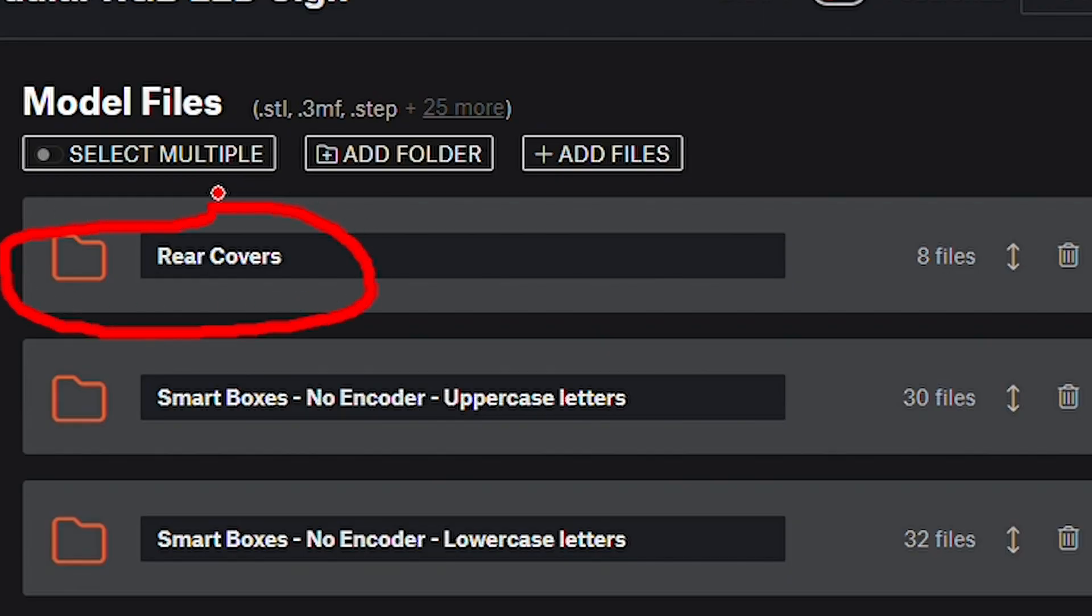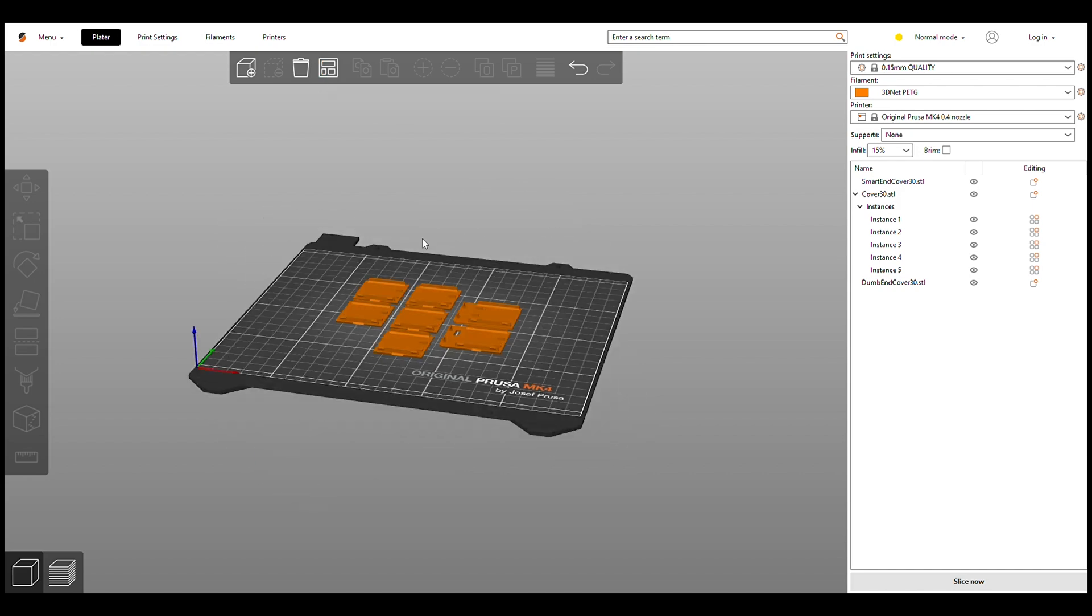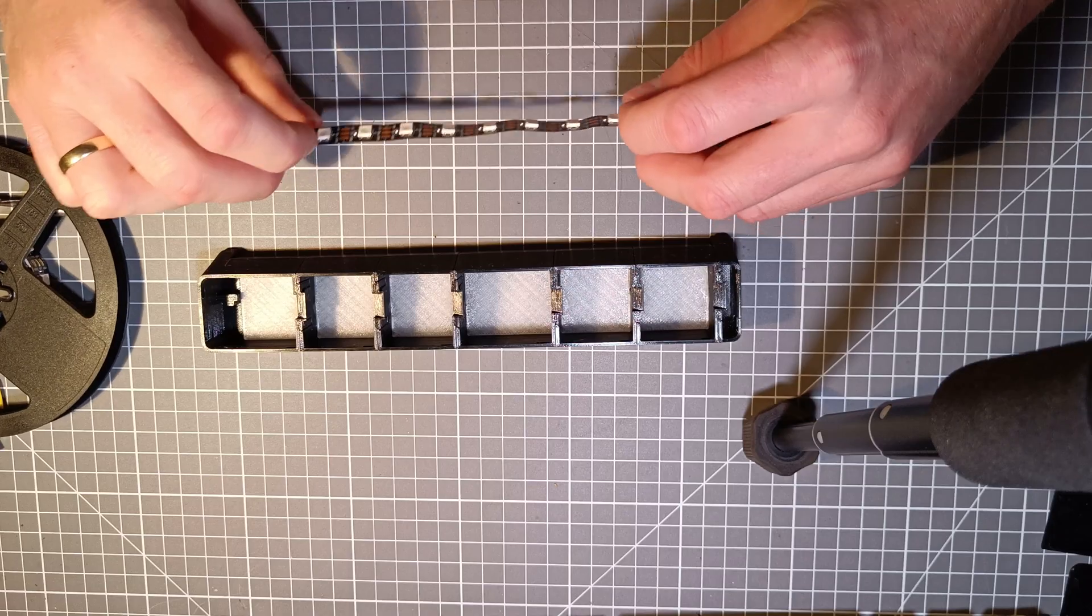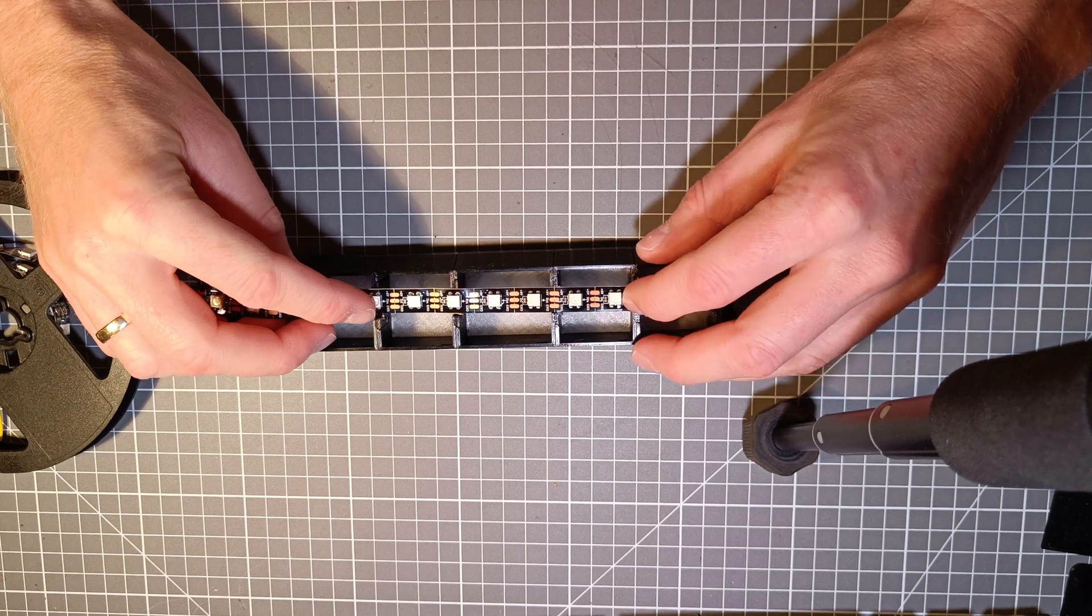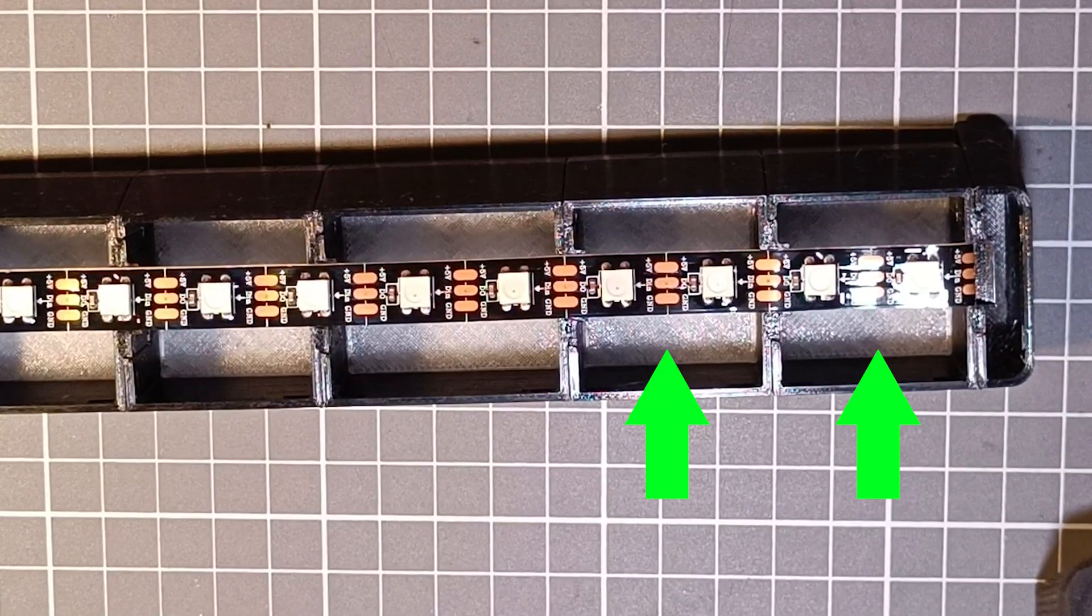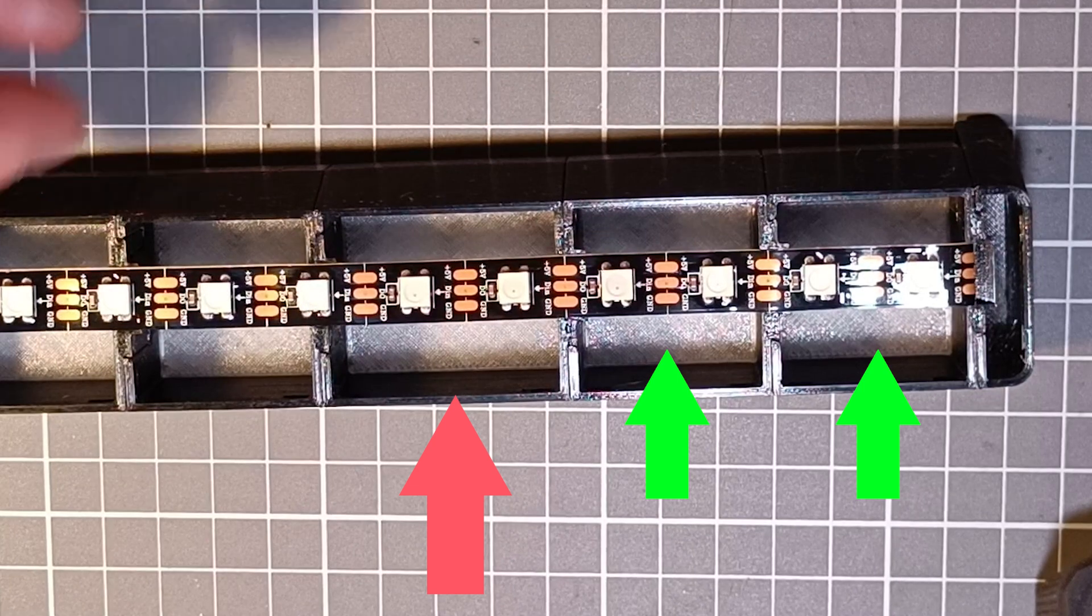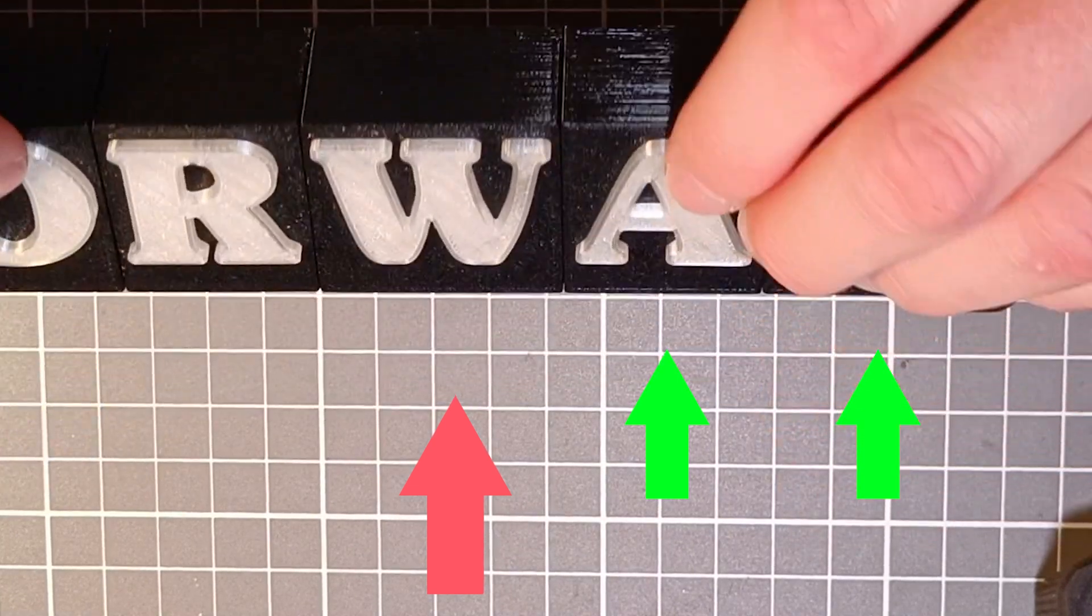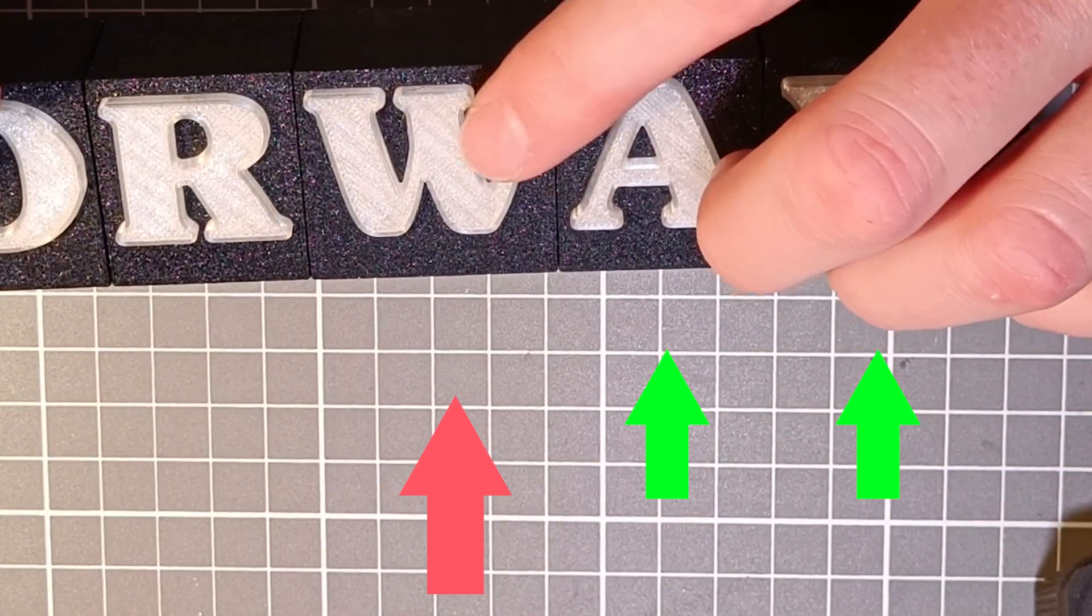Step 5. Download and print the rear cover files. Make sure to match your sign configuration. Step 6. Now let's cut the RGB LED strip to fit the sign. Normally you will have two LEDs per character, but as you know some characters are wider than the others. I tried my best to shrink them into same size.